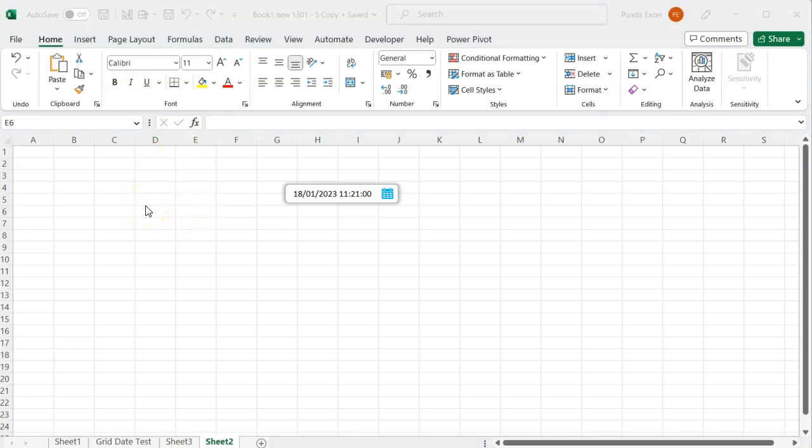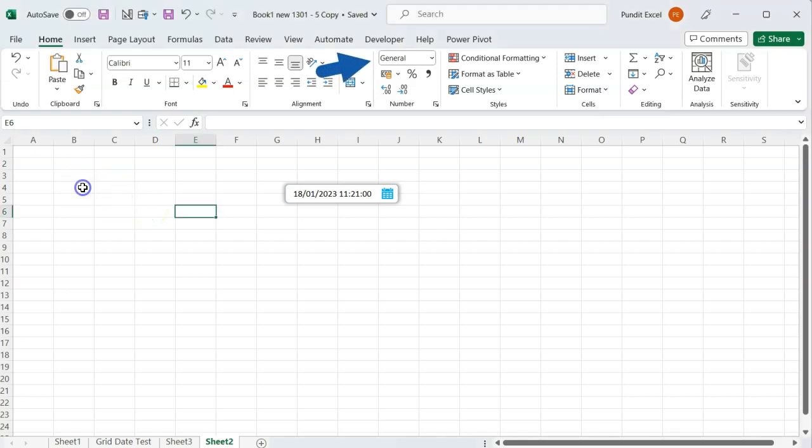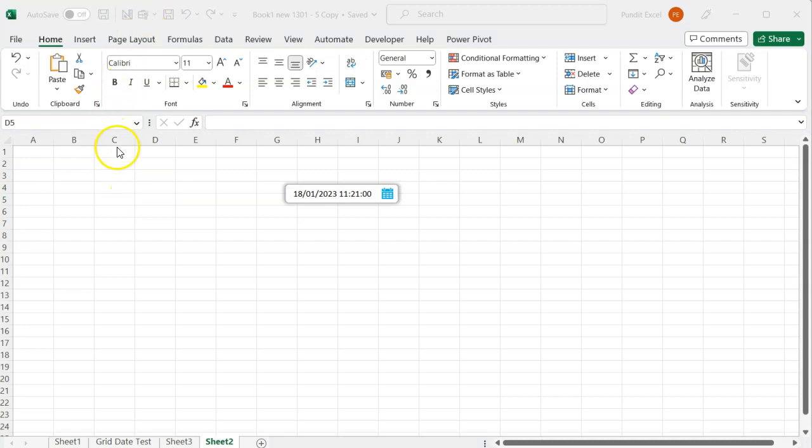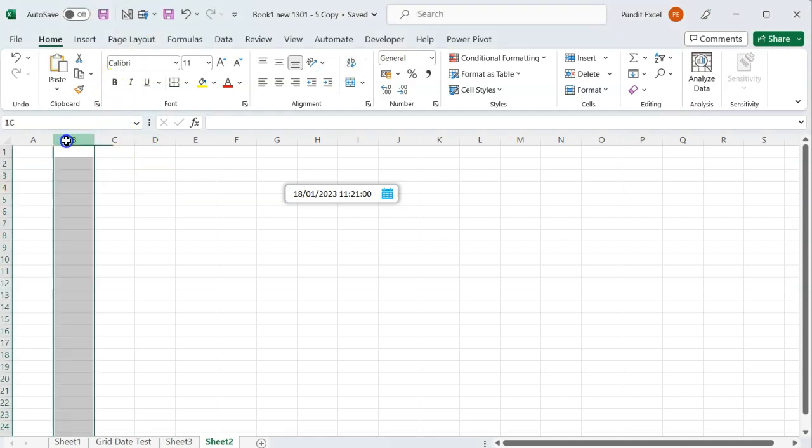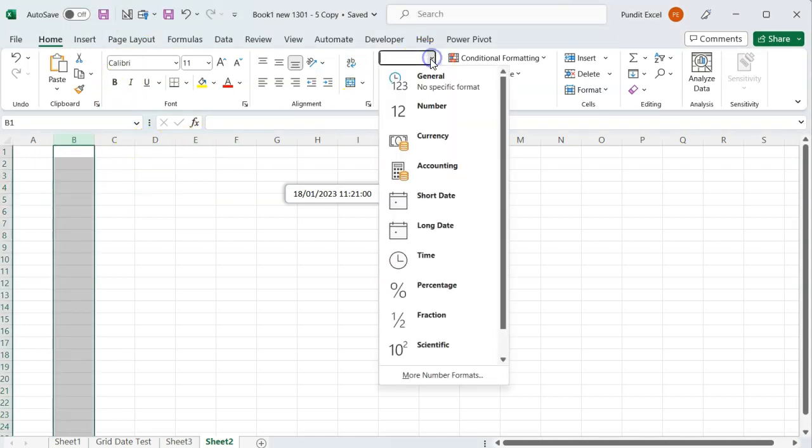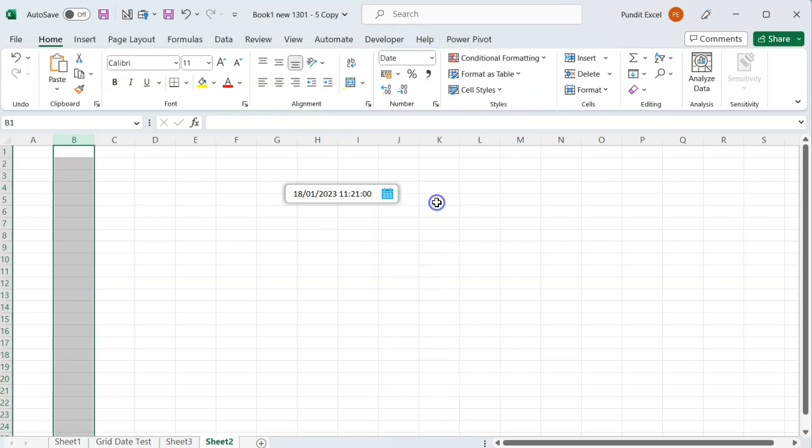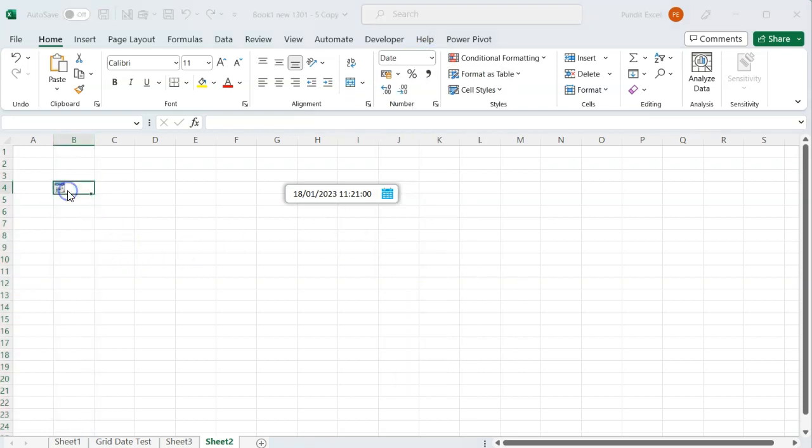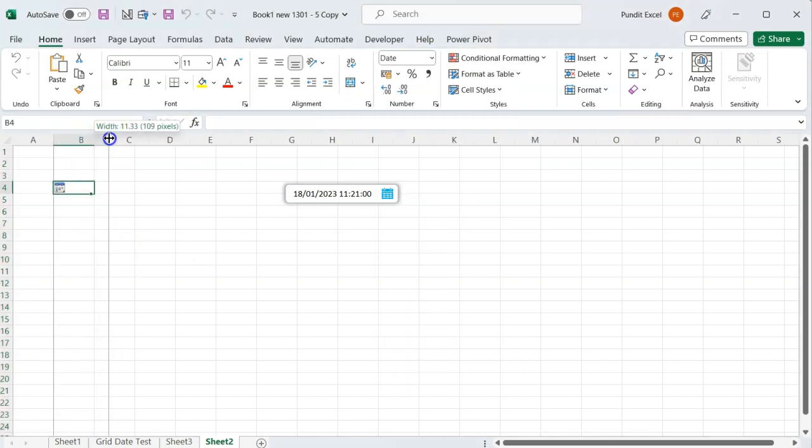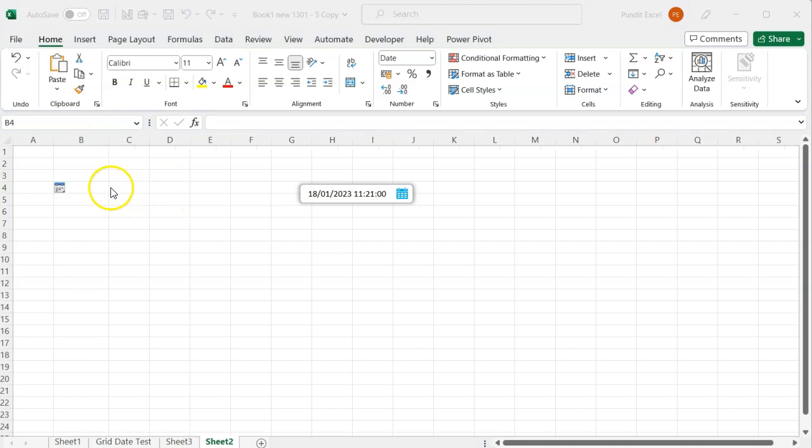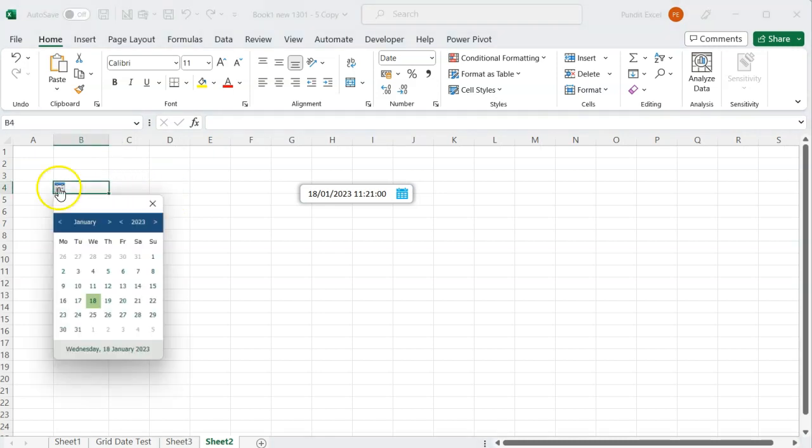Right now, every cell in this worksheet has a general date format. If I change the format of this column to a short date, I will get a date icon when I click on any cell in this column. If I click on the date icon, I get a date picker.